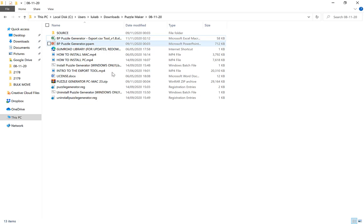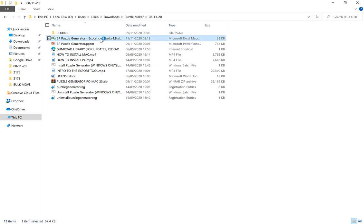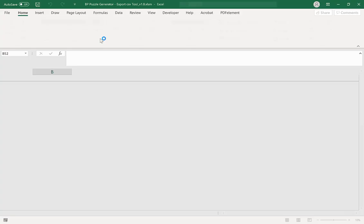The first tool that we want to pay attention to is the export tool, the Excel file here. So we double click on that and wait for that to open.